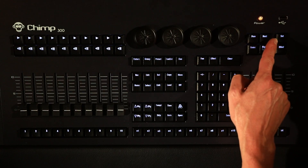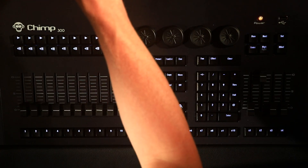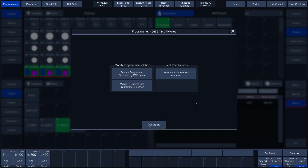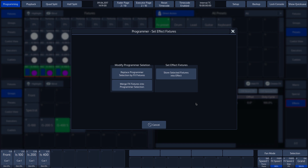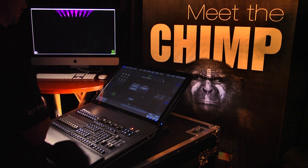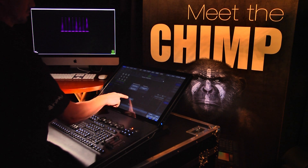If we want to change this number, we tap on 8 and press the set key. The pop-up menu contains the following possibilities: if we choose replace programmer selection by fixtures, then only those fixtures that use this effect are selected and all other fixtures are deselected. If we choose merge FX fixtures into programmer selection, then all the selected fixtures are added to the existing selection. If we choose store selected fixtures into effect, then only the selected fixtures are included in the effect. At the moment, we do not want to make any changes and therefore tap on the cancel button.